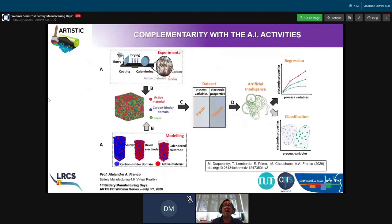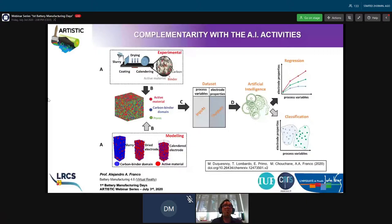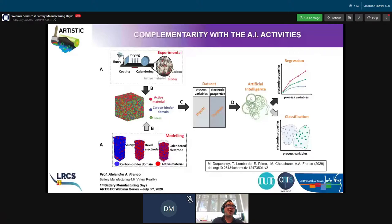All this physics-based work is combined with machine learning techniques. These machine learning techniques allow us to bypass the computationally expensive physical models and explore more rapidly the influence of manufacturing parameters on the final electrode properties, and ultimately do optimization. Theo Lombardo showed it was possible to combine stochastic generation of electrode structures informed from experimental characterizations to predict the evolution of tortuosity and conductivity of the electrode as a function of composition. We are now working on hybridizing stochastic generation with physics-informed models for a new publication.